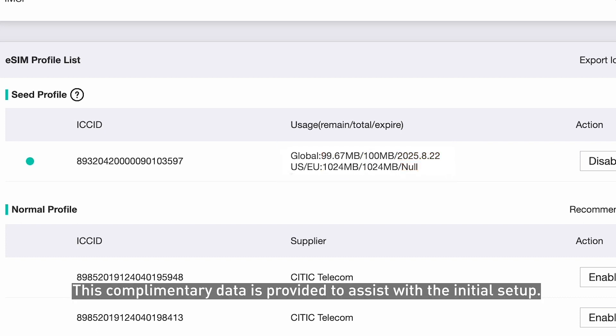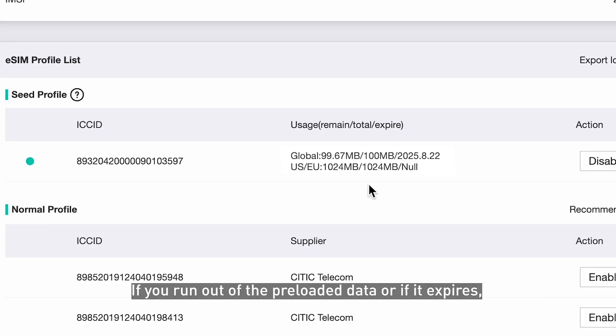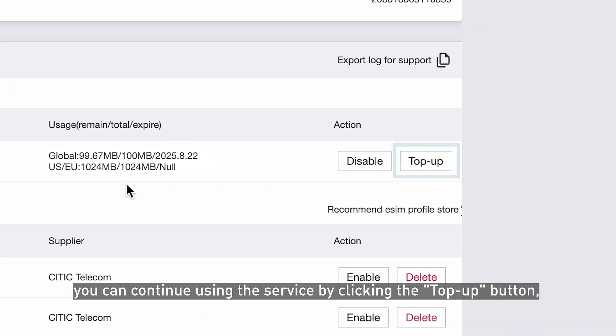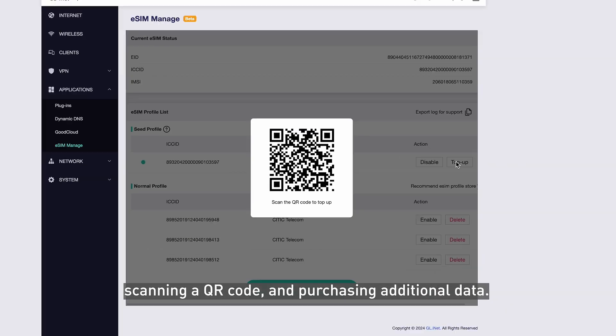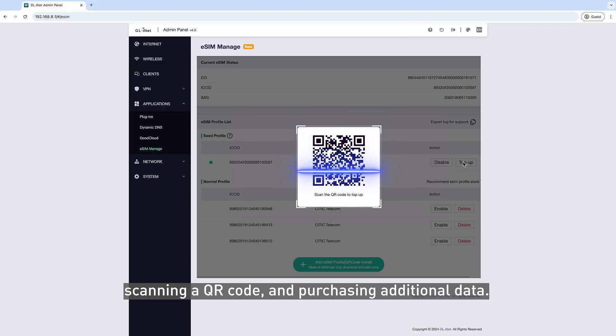This complementary data is provided to assist with the initial setup. If you run out of the preloaded data or if it expires, you can continue using the service by clicking the Top Up button, scanning a QR code, and purchasing additional data.